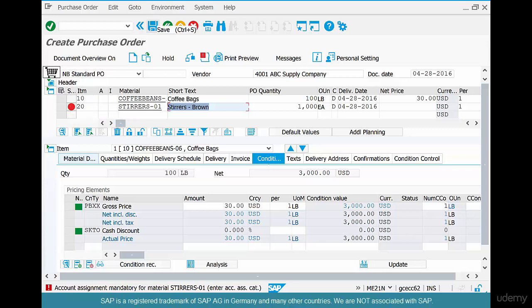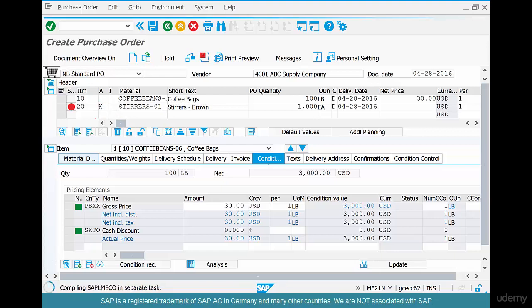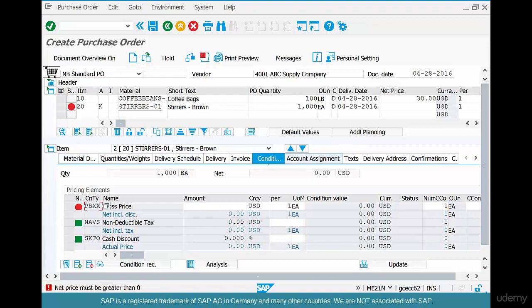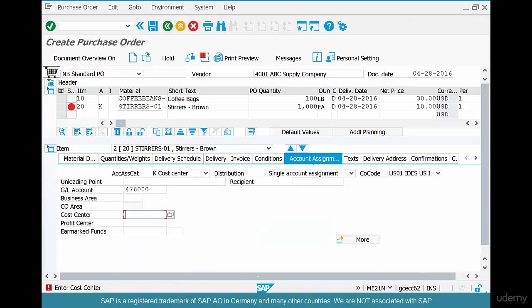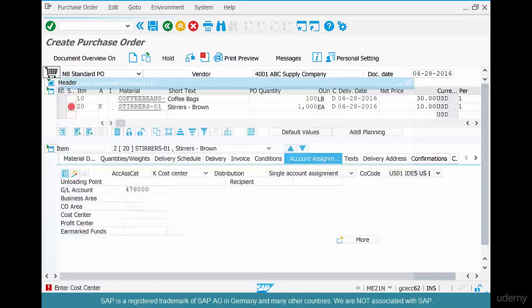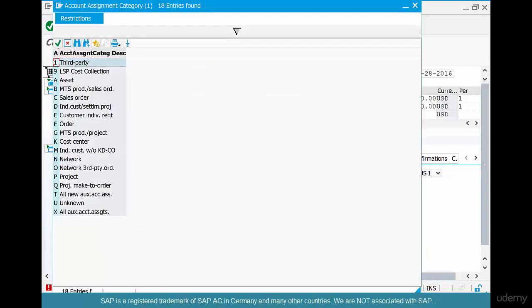SAP is not allowing us to go forward because it's not a warning, it's an error. Well, you can save it technically, but you can't really do anything with it. So how do we fix this problem? We gotta put an account assignment of K. K means cost center. Hit enter, and then at the line item level put a price, and then at the line item level go to account assignment tab and put a cost center here.